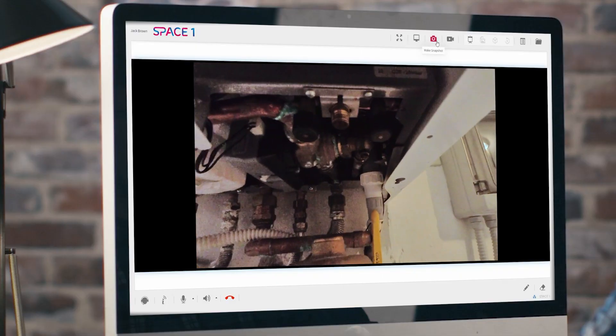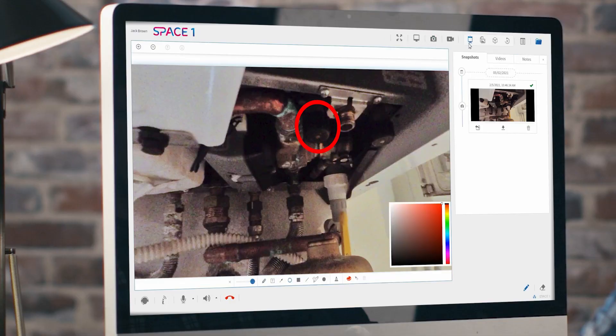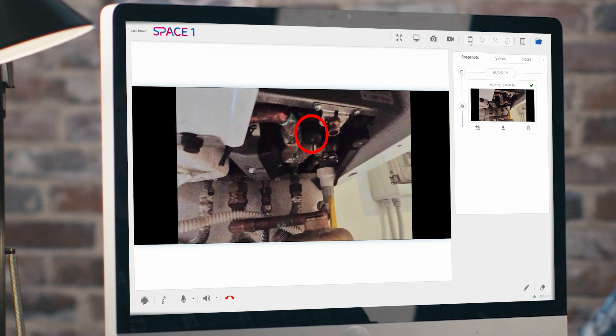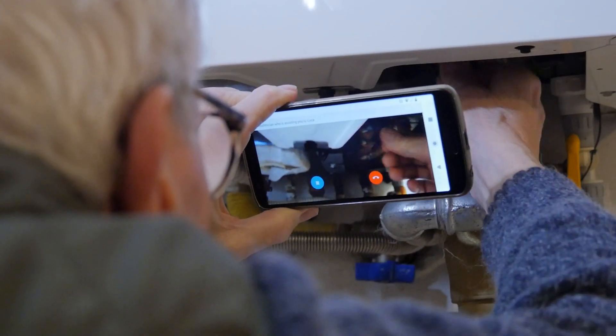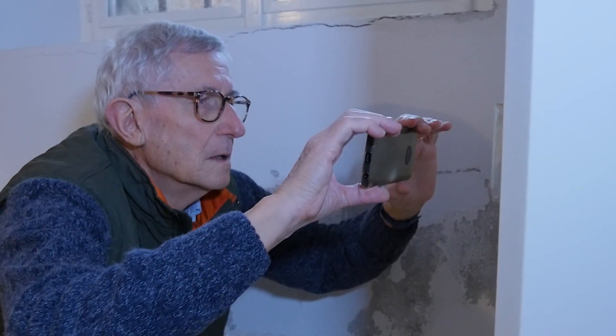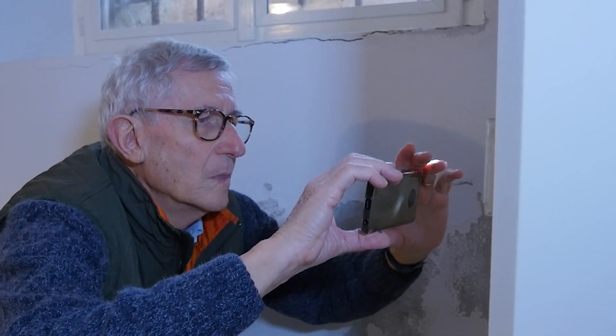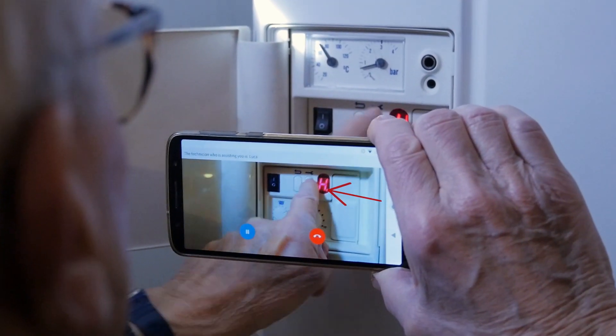Leveraging cutting-edge collaboration features and an advanced user experience, SpaceOne will allow the customers and technicians to interact in a simple and intuitive way, sharing annotations and multimedia content to provide real-time support.